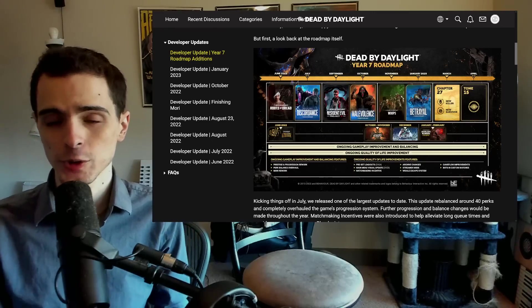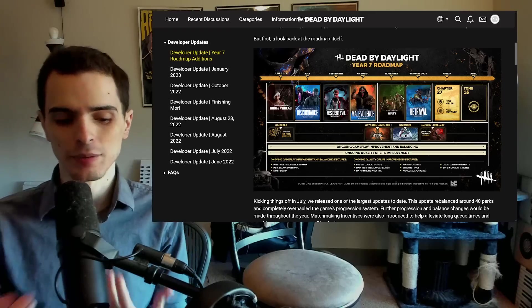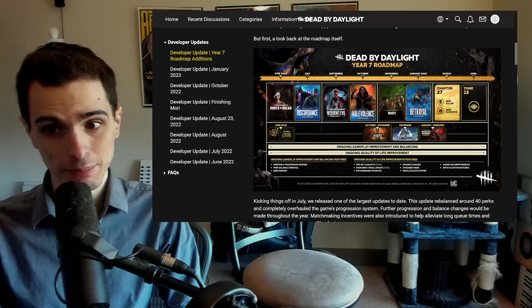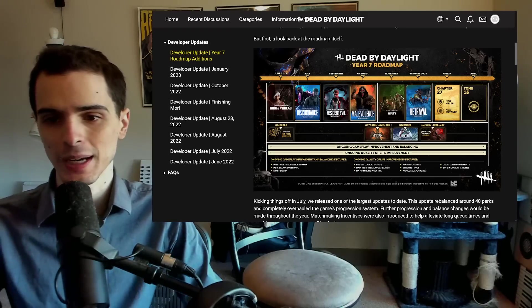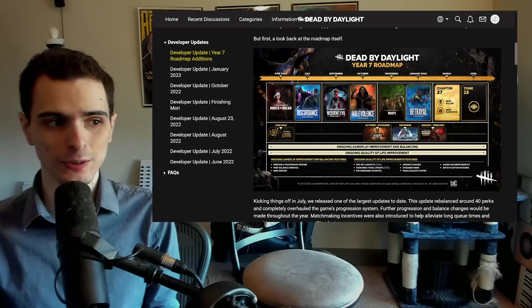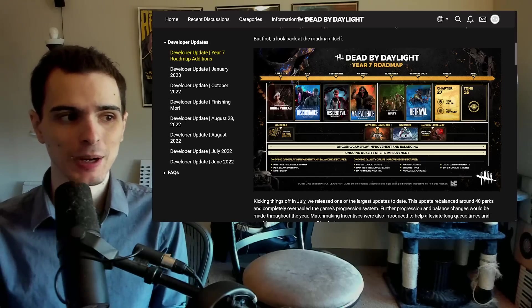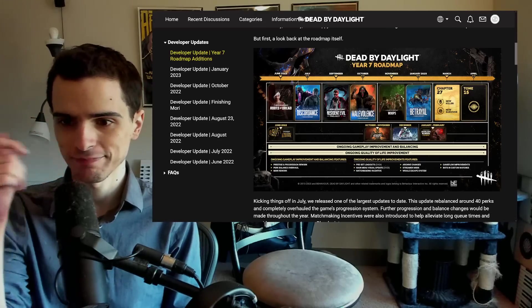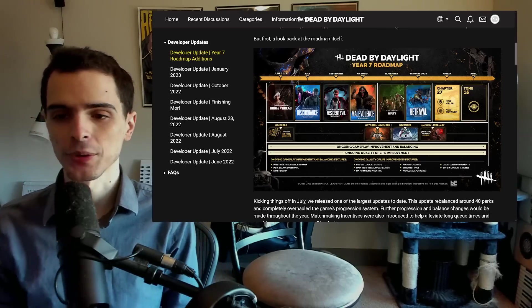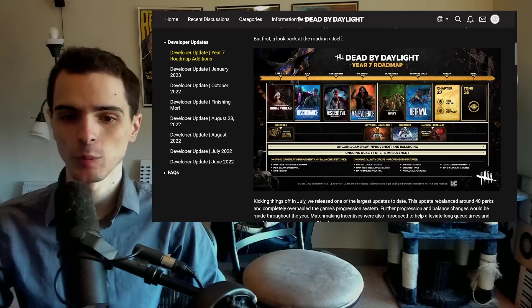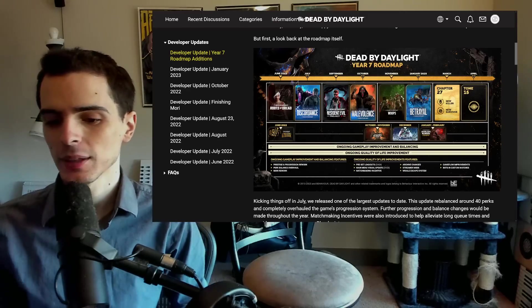Today we're going to go over the future changes coming to Dead by Daylight. They're reviewing their year seven roadmap and adding more for what to expect for year eight. Now their year starts in June because that's when the game actually came out.